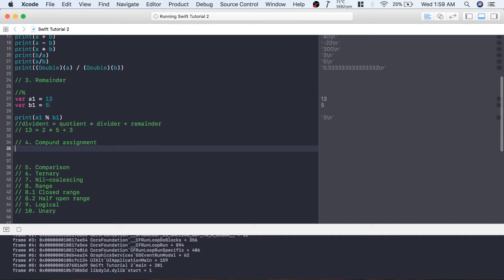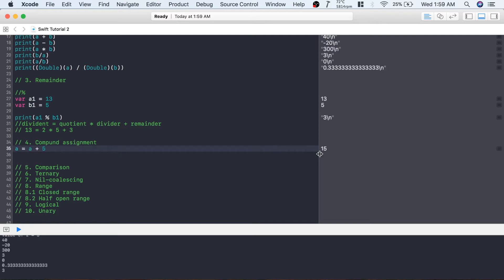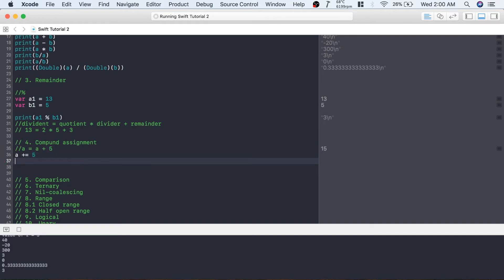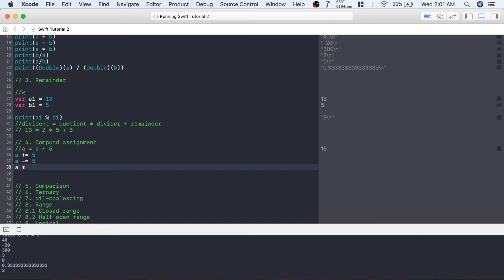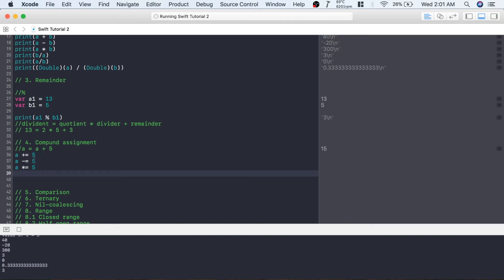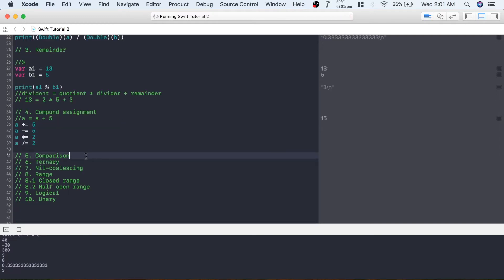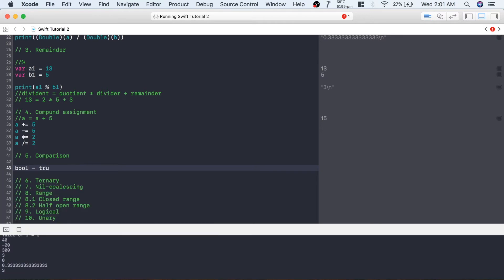The next one is compound assignment. If you have variable a = 10 and want to add 5 to it, you can write a = a + 5, so the value changes from 10 to 15. But you can also write this as a += 5. Similarly, for subtraction: a -= 5; for multiplication: a *= 2; and for division: a /= 2. This is how you write compound assignment operators.